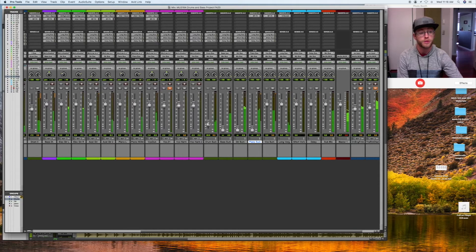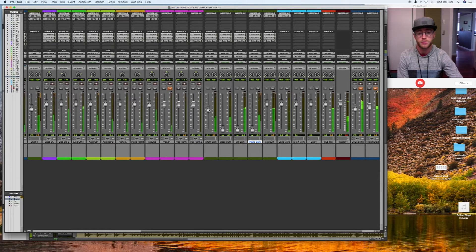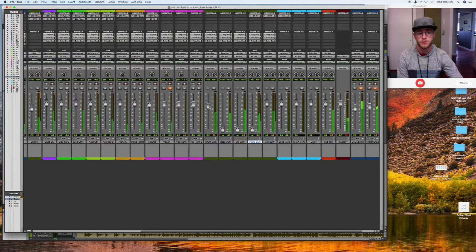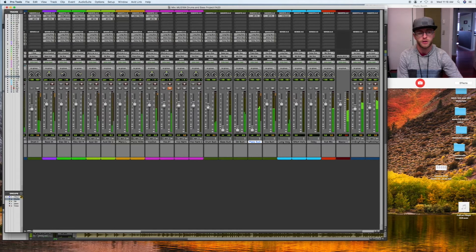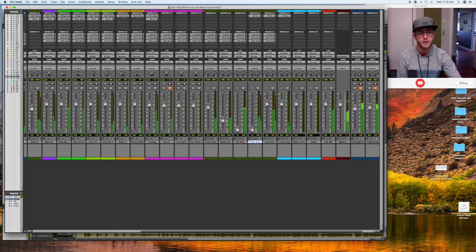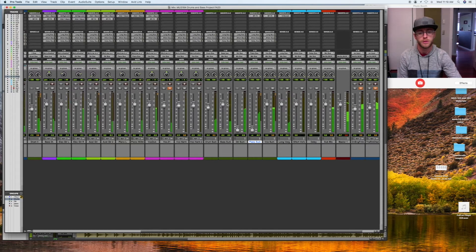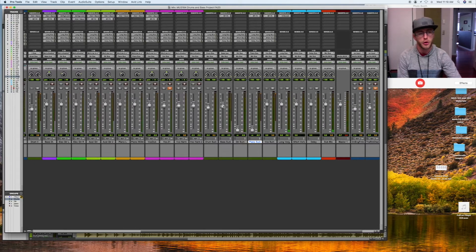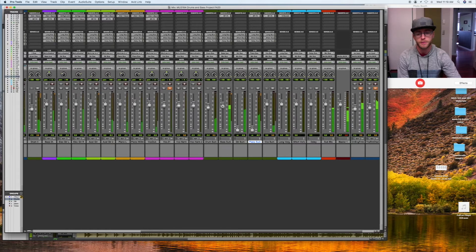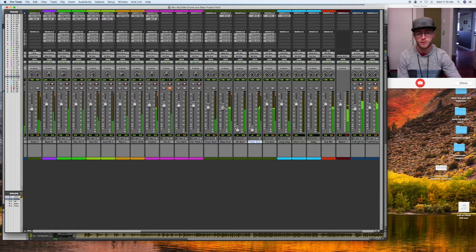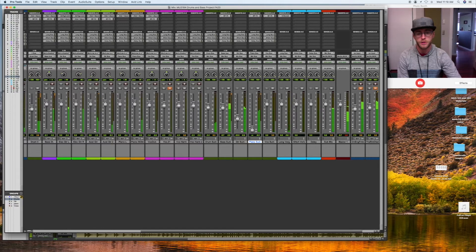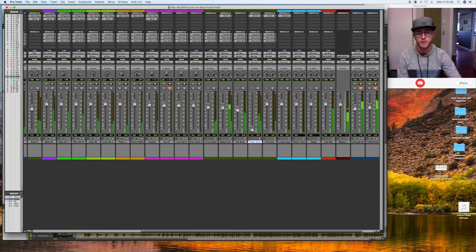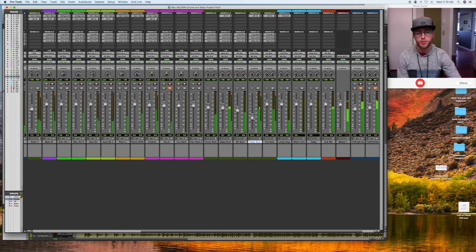Now here comes the drums. Make sure those two things are kind of happy. Bring in the bass. Put a little compression on the bass sum just to get the bass up a little bit more too. Let's bring in the sparkly guitars.